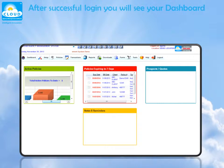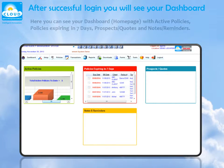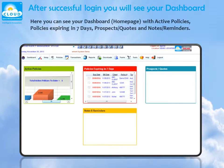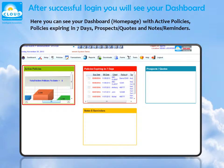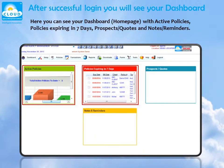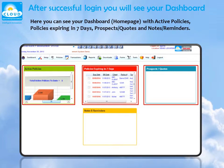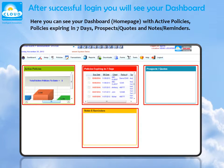After successful login, you will see your dashboard. Here you can see your dashboard home page with active policies, policies expiring in seven days, prospect quotes, and notes reminders.